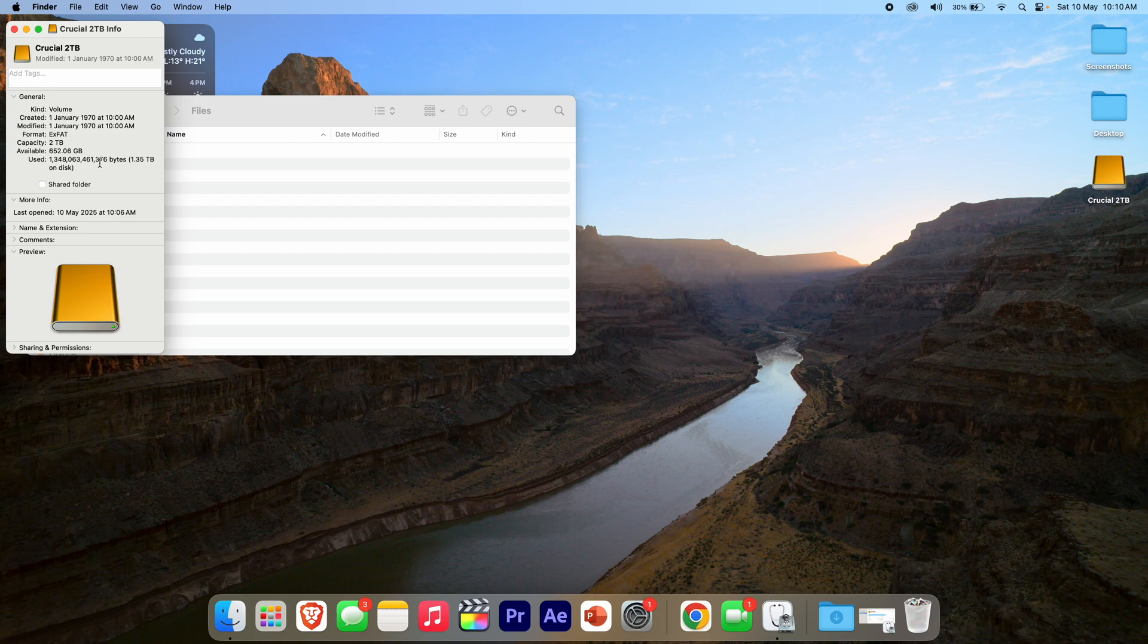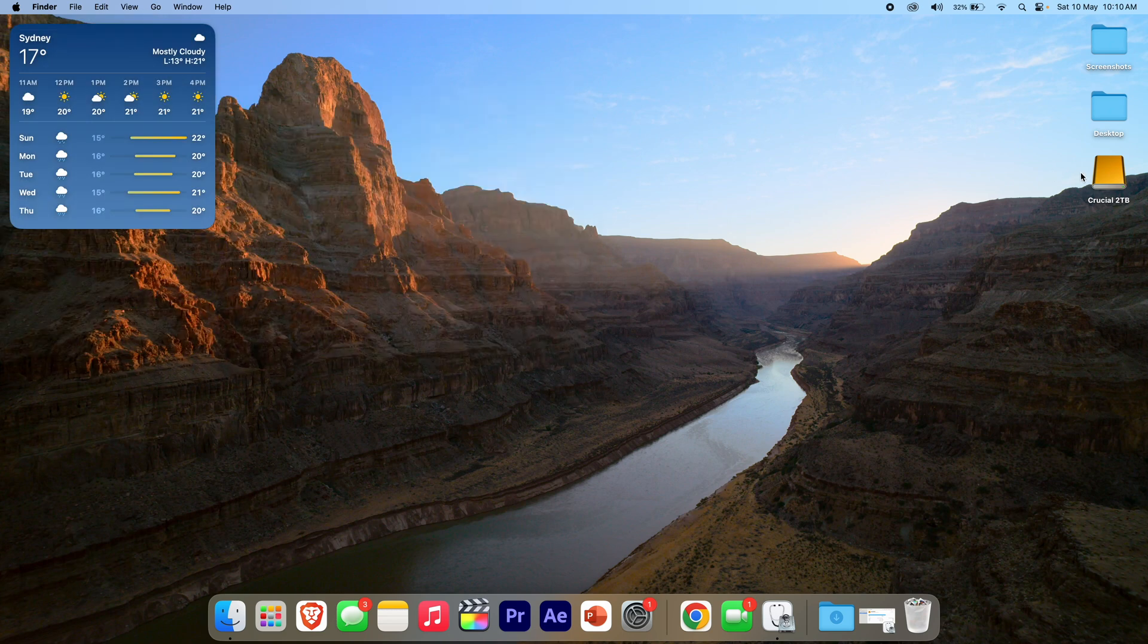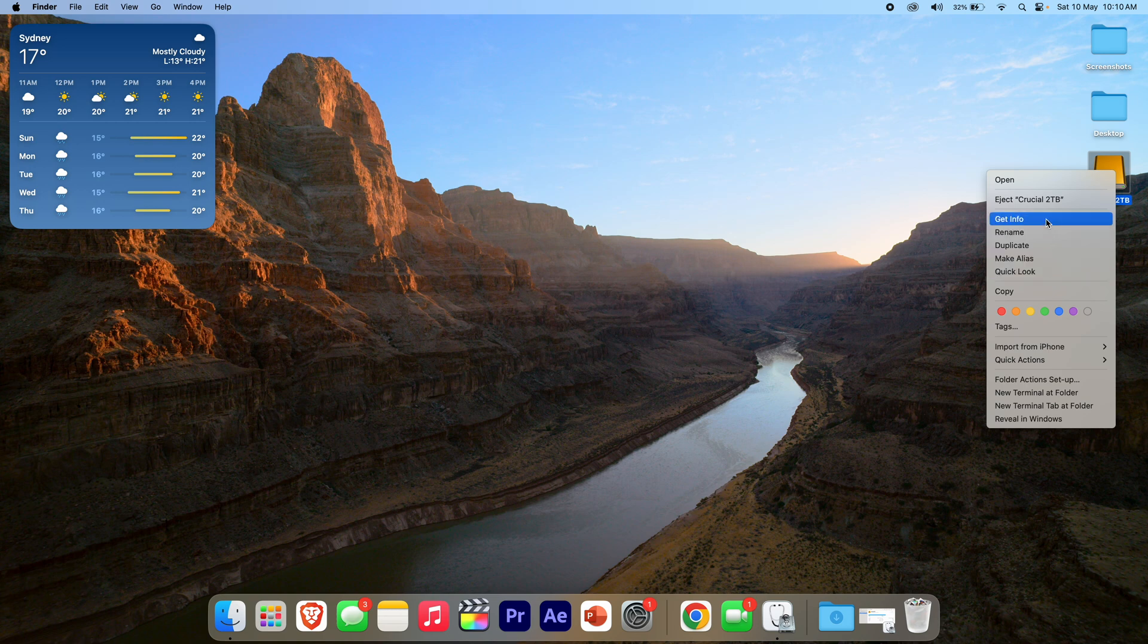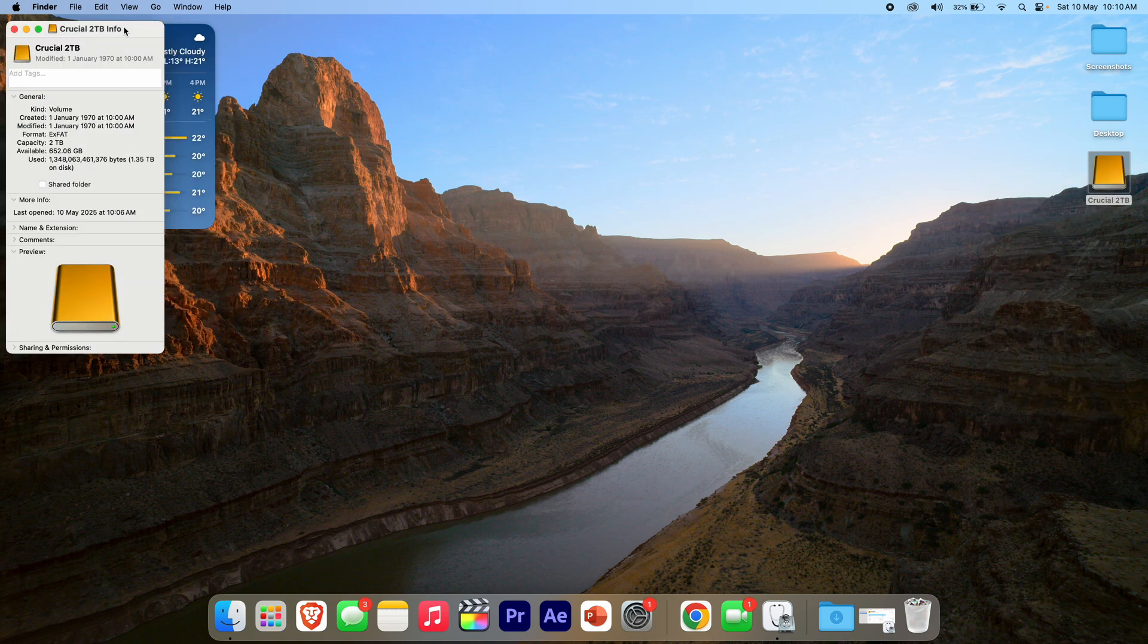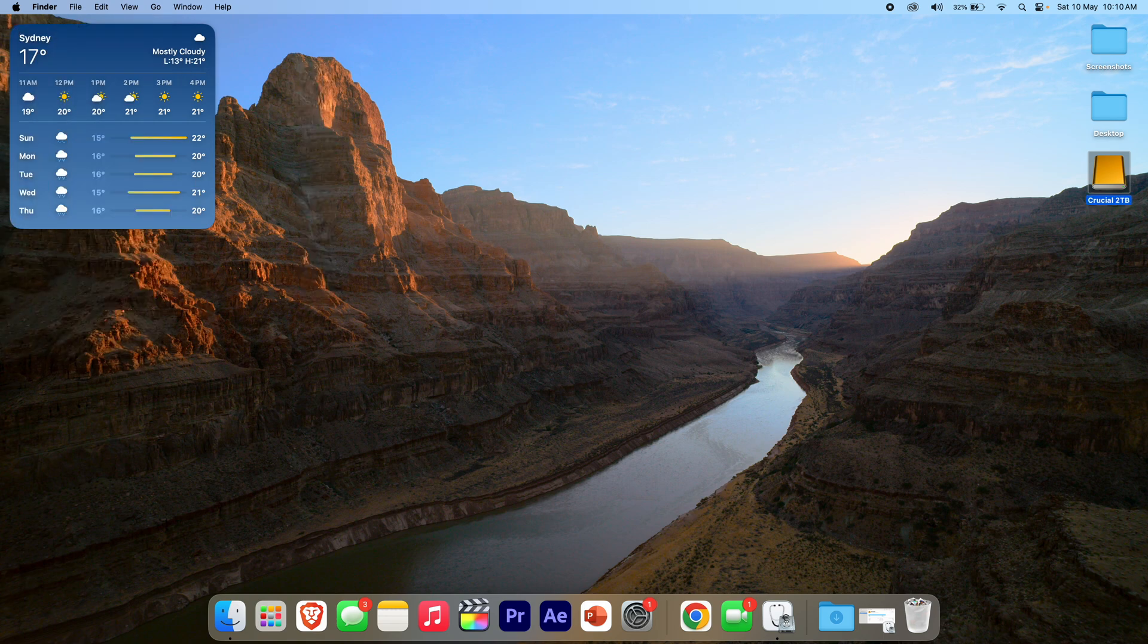you can definitely see the available storage there and how much has been used. So that's one way of checking it. You can also right-click on the thing here and it'll do the same thing. Click on Get Info and it will come up there as well. You can also do that on any file or folder to find some information too.